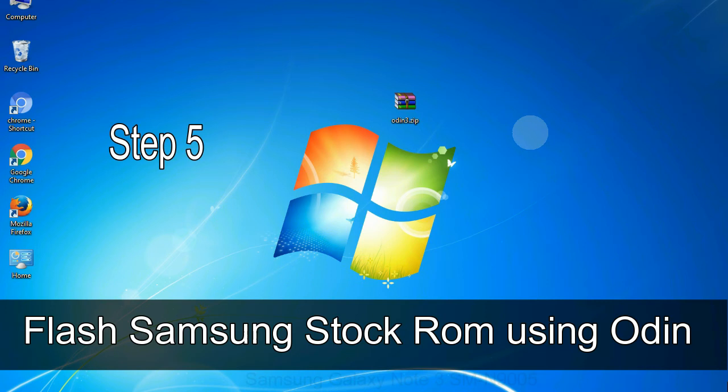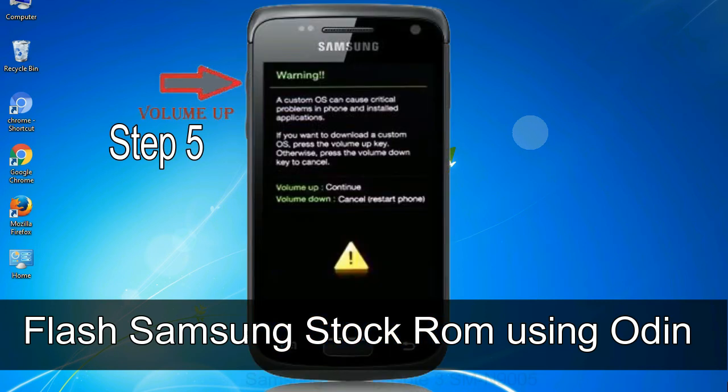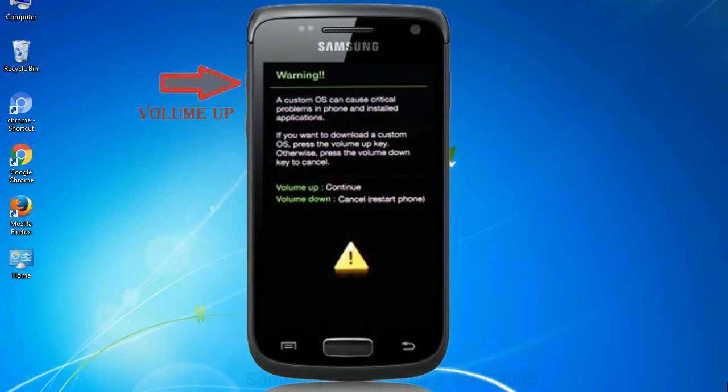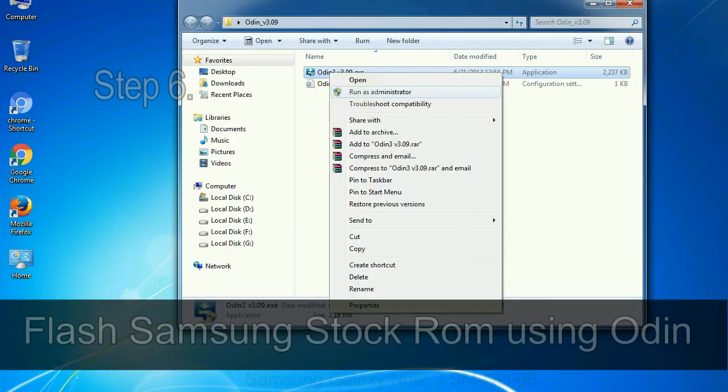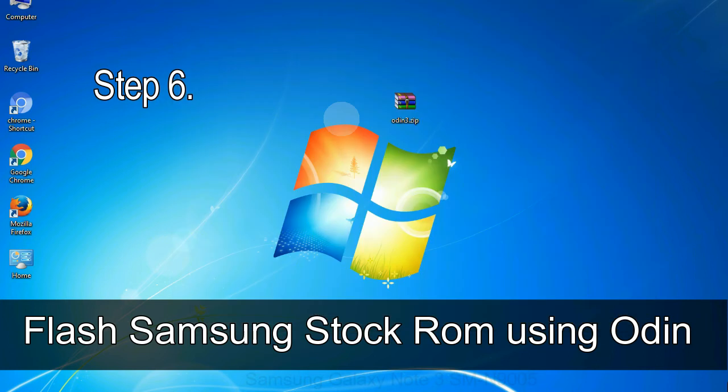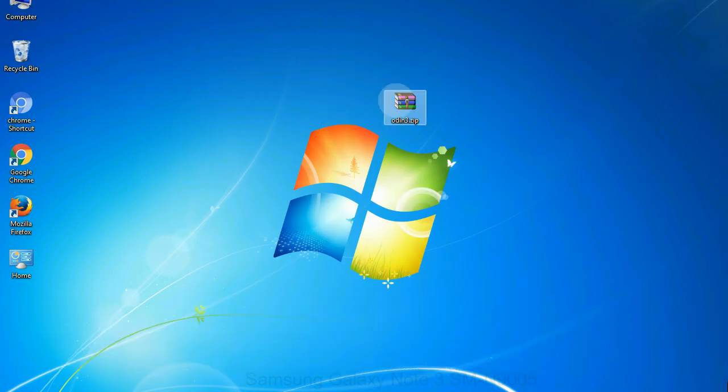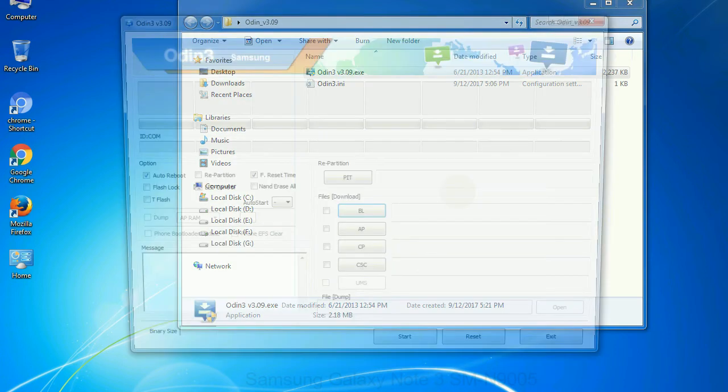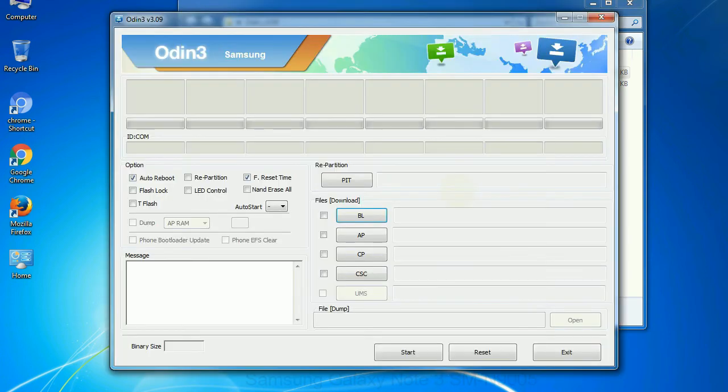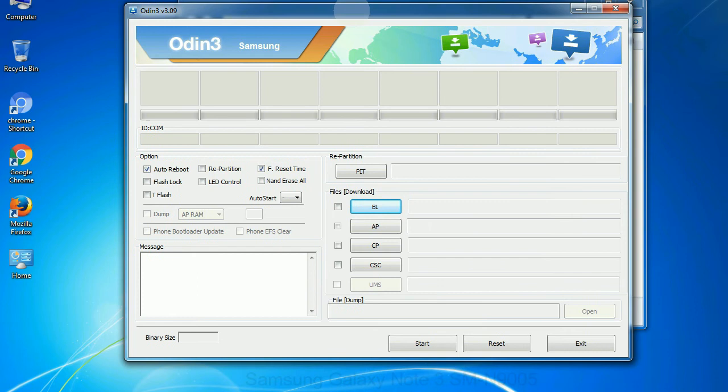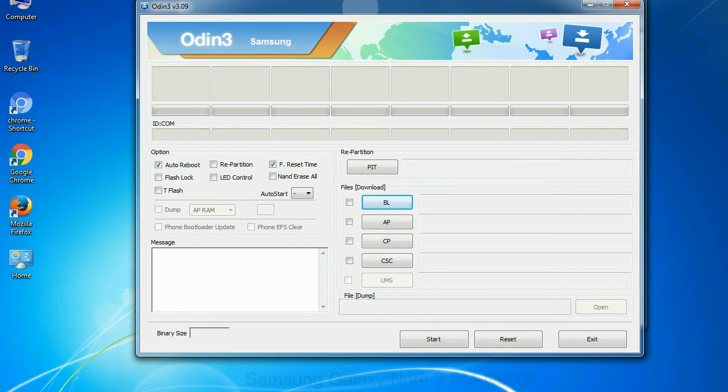Step 5: In the download mode you will be able to see a warning yellow triangle sign. In this situation, you have to press the volume up key to confirm entering the download mode. Step 6: Download and extract Odin on your computer. After extracting, you will be able to see the following files. Step 7: Now open Odin 3 and run it as administrator to start Odin. And connect your phone to the computer.